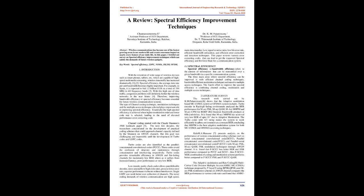The type of channel coding technique, modulation techniques, and the multiple access technique selected plays important role in improving spectral efficiency. Essentially the high spectral efficiency is achieved when higher modulation order and lower code rate is selected, leading to the need of elevated performance error correcting codes.